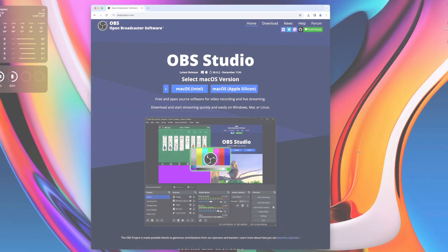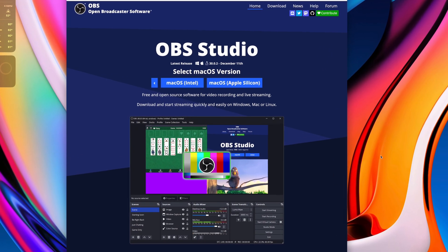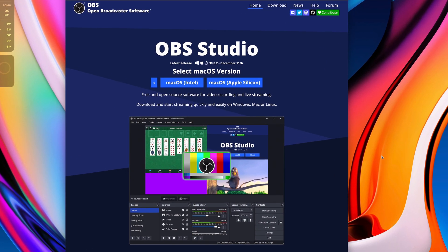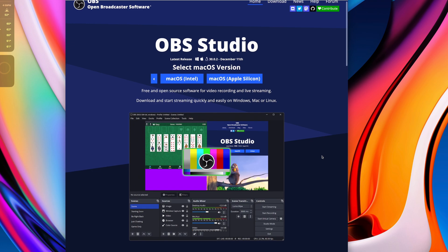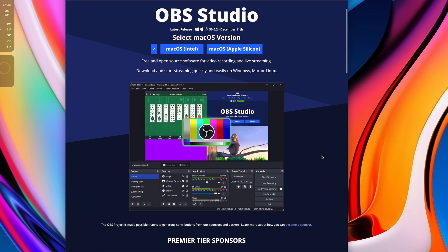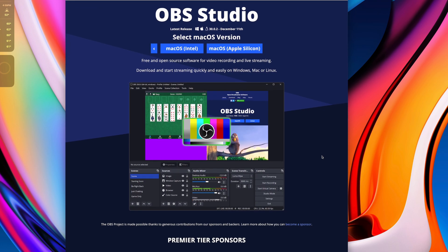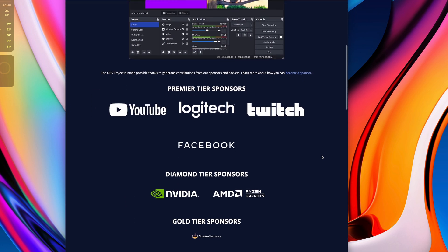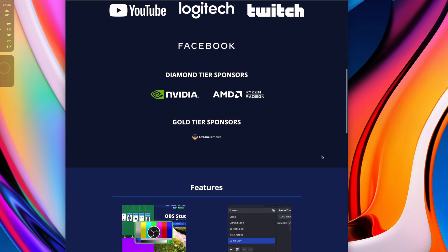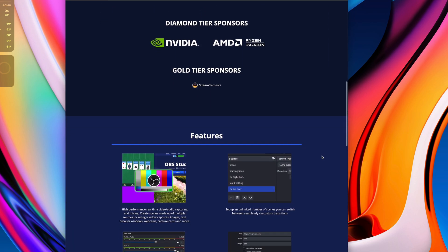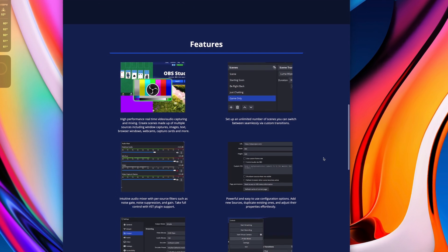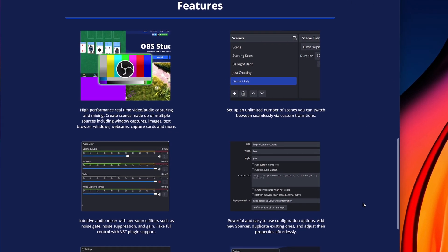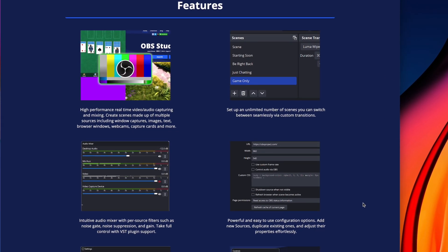Next app on our list is OBS Studio. This is a live streaming software available on Mac, Windows, and Linux. It allows you to create live streams and video recordings using external cameras, microphones, downloaded video clips, audio files, and pretty much anything one might incorporate in a live stream.